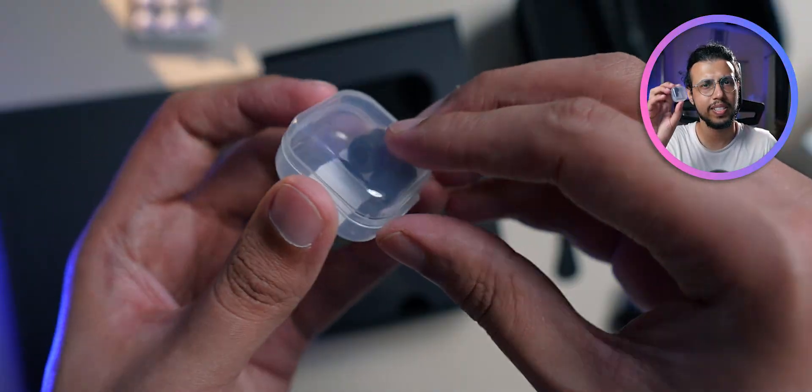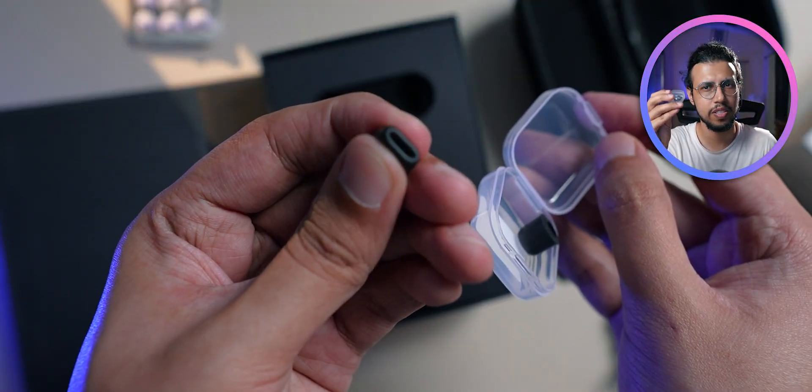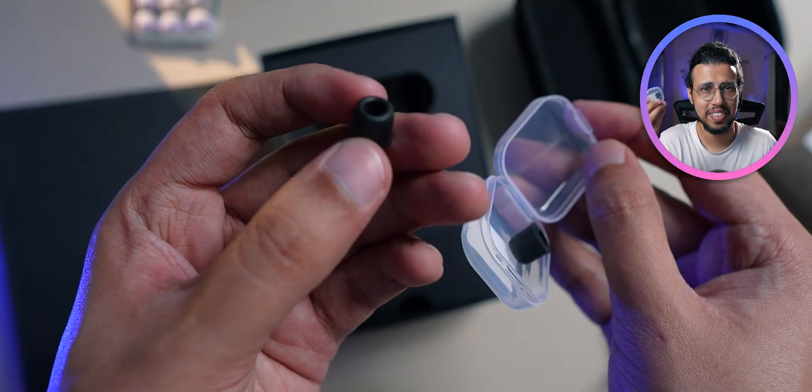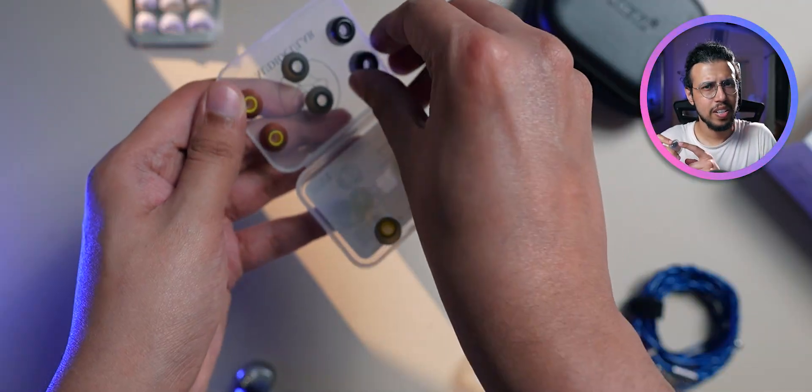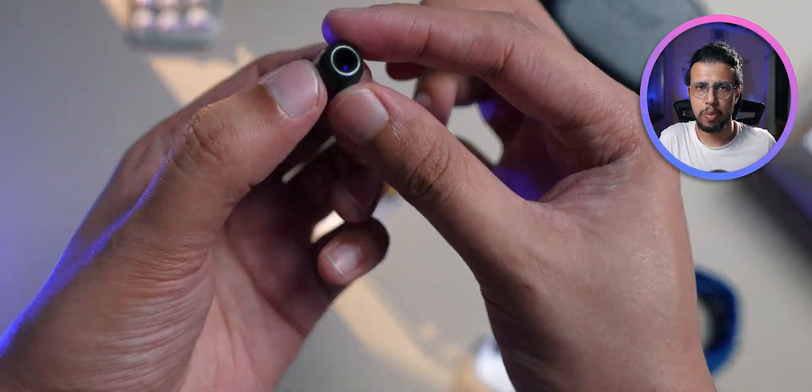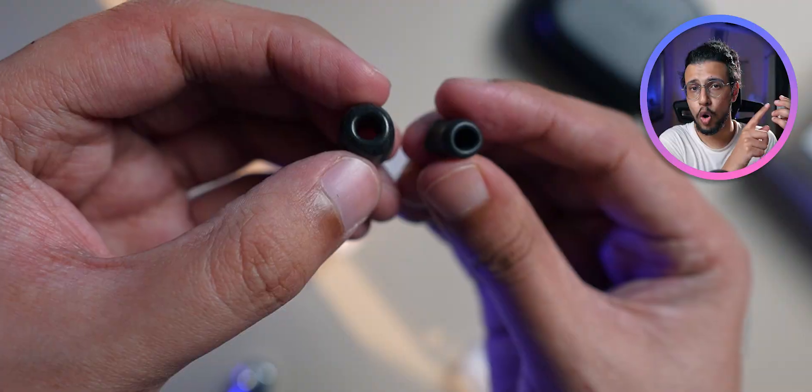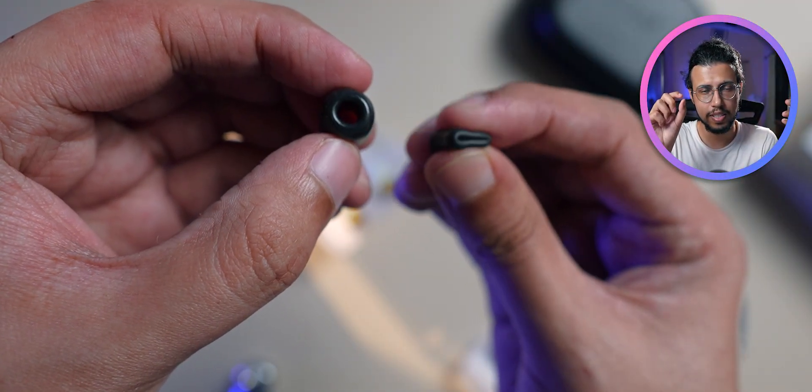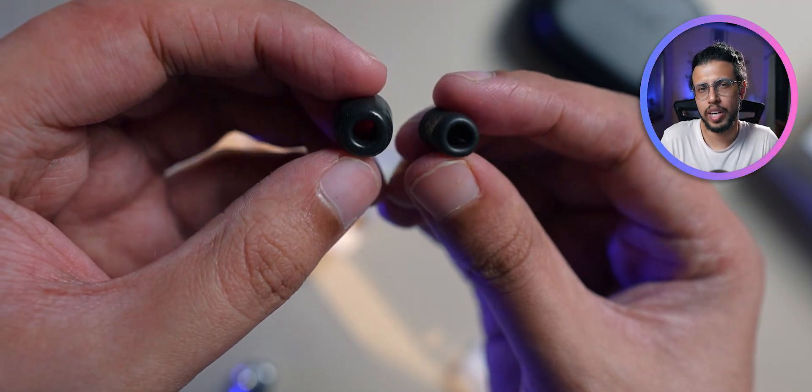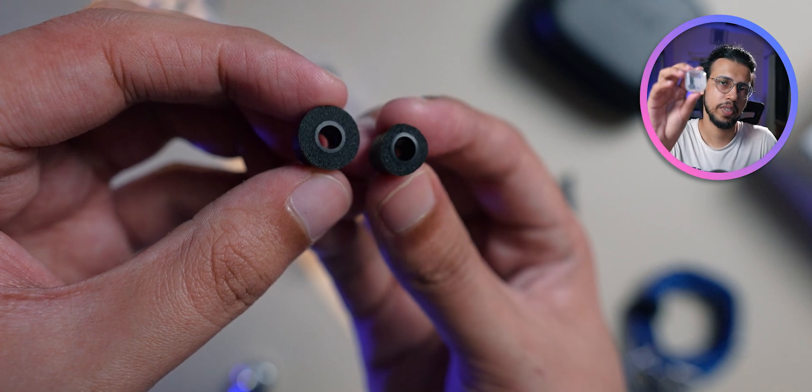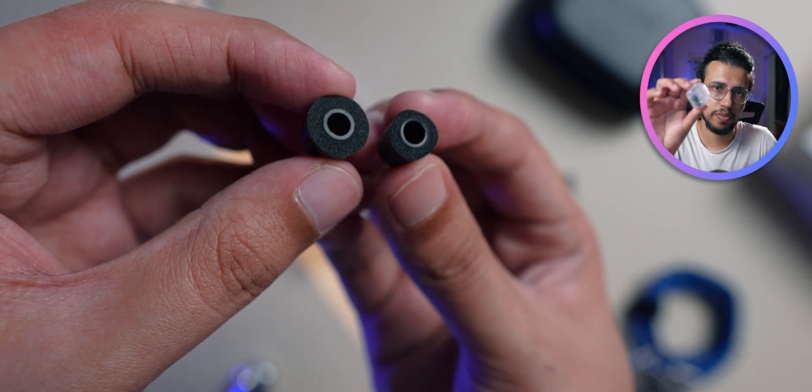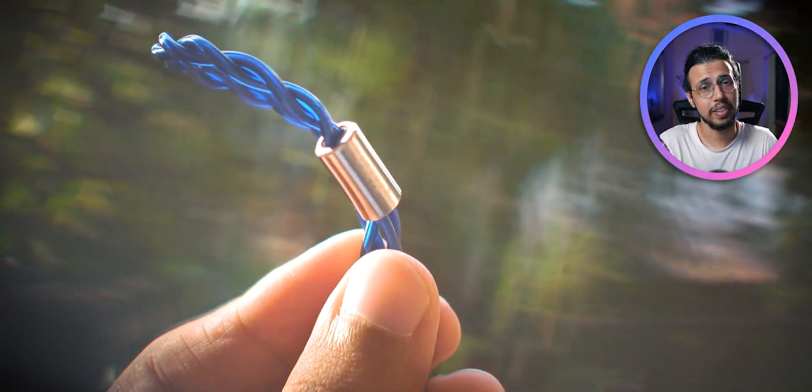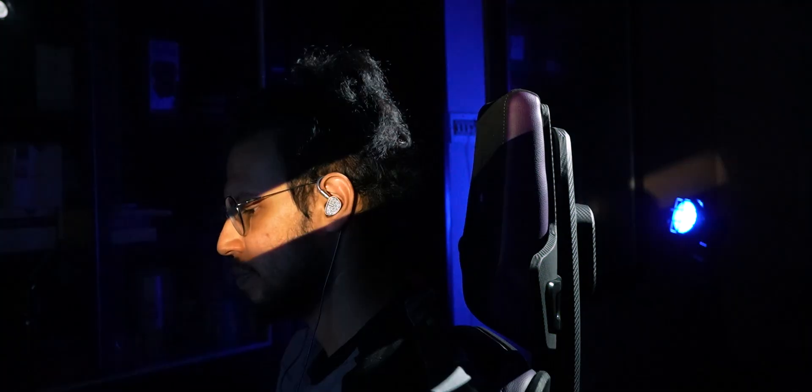You also get a single pair of memory foam ear tips in this small extra box. The design is a little different than other memory foam ones I've seen - the opening is wider, and the thickness has been reduced. I personally don't like memory foam, but if you do, there's one in the box. Even though I'm not someone who goes for bright colors, I really like how this cable looks.